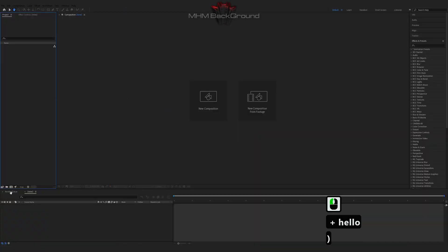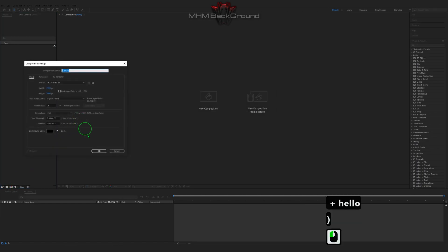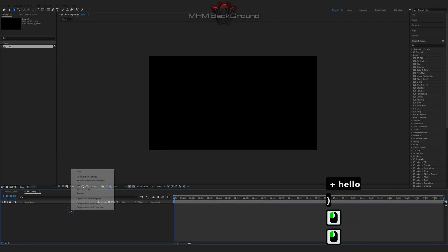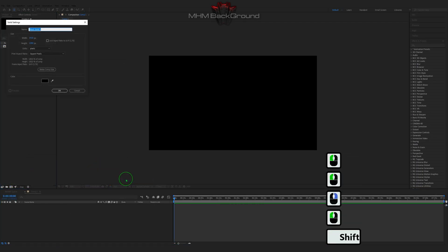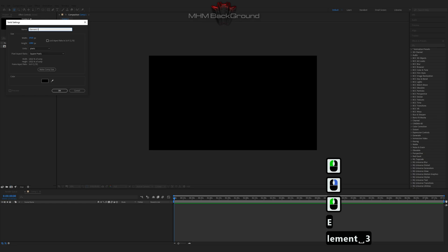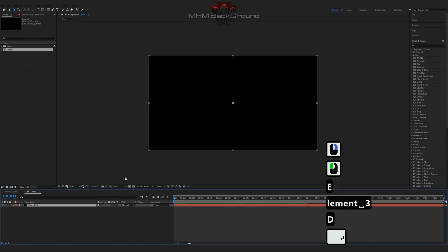Welcome to my channel MHM Background. Here we can learn how to quickly create different background footage in the After Effects program.